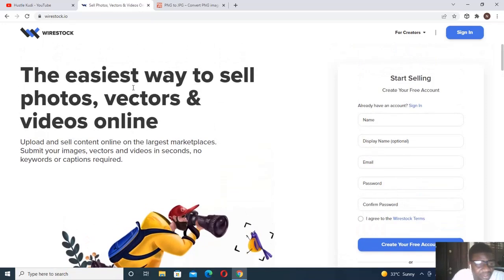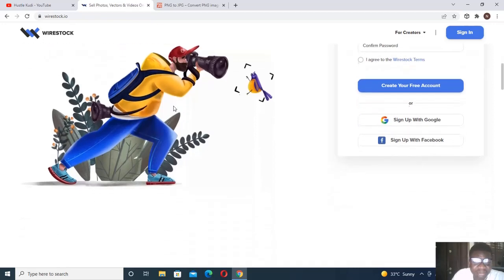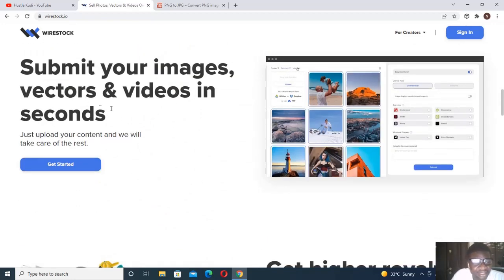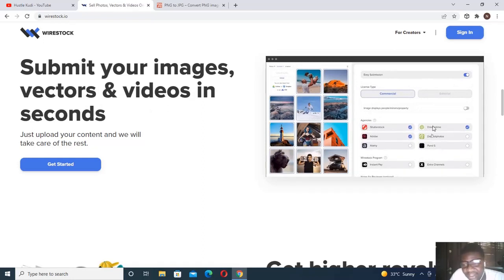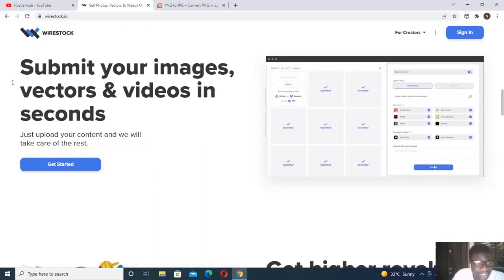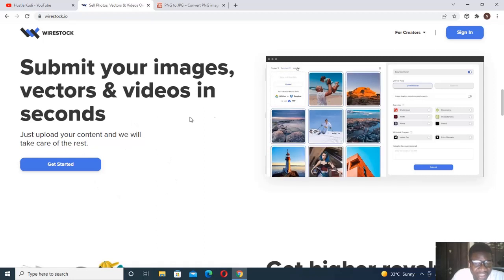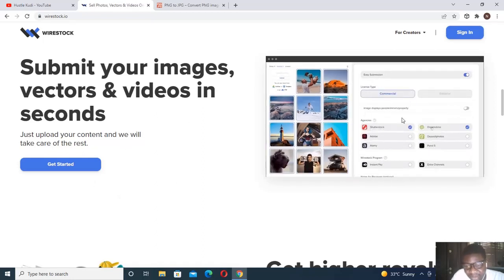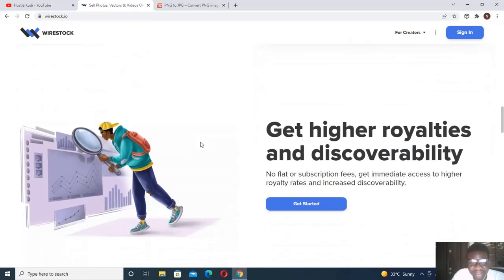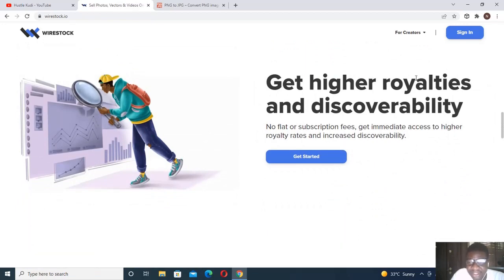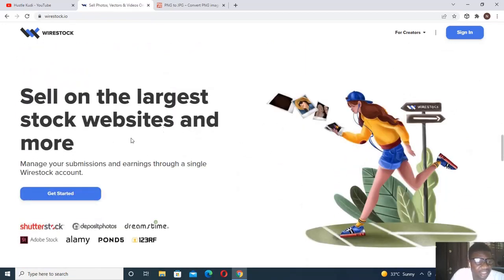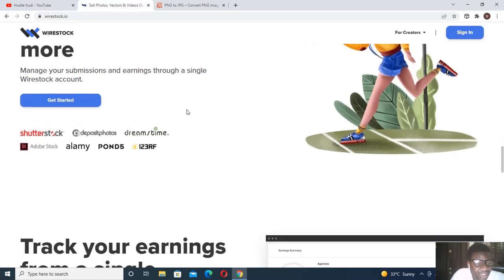So if you're a creator you have videos that you'd like to sell, you can sell your videos, vectors, pictures — even the ones you snap with your phone. We'll look at the requirements in a moment. You can sell to Shutterstock, Dreamstime, Adobe Stock, so many platforms from one dashboard. That's what this website is all about.